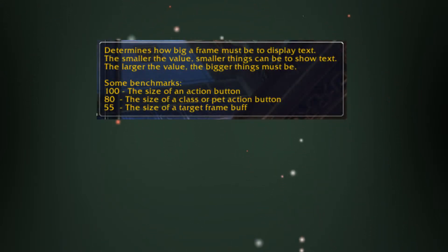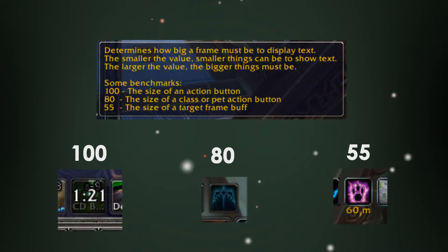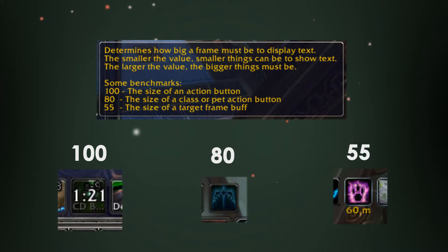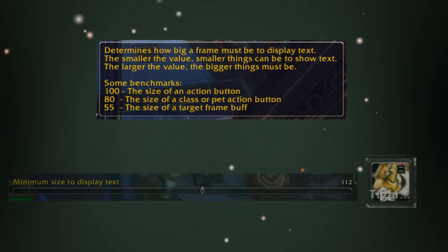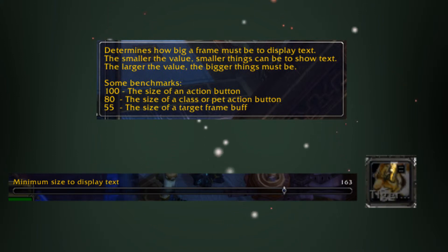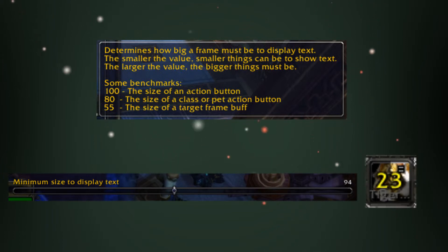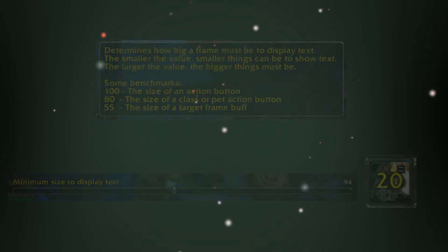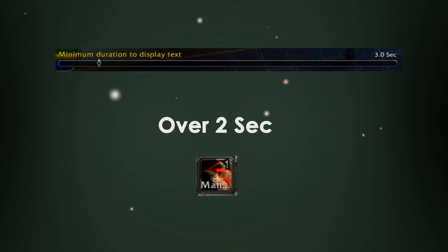The really important thing to know about Omni CC is that you can make it not track every single thing in your WoW. If you put your mouse over the minimum size to display text, it will show a tooltip. It says a value of 100 covers action bars, and if you set it under 100 you will not see it on your action bars. If you set it under 80 you will not see it on the frames, and if you set it under 55 you will not see the numbers anywhere.